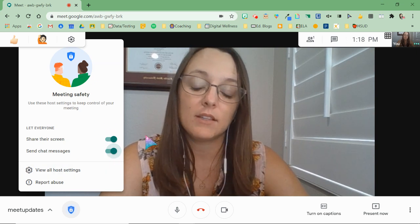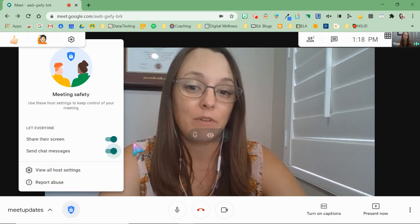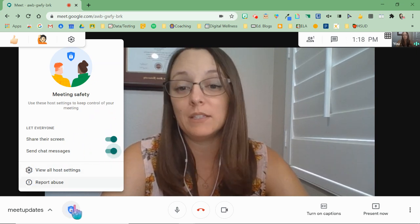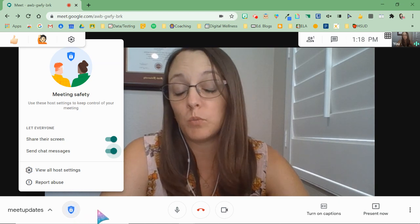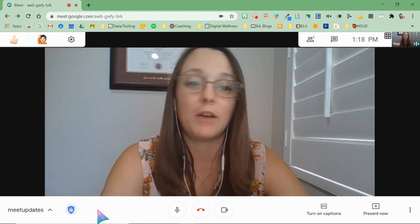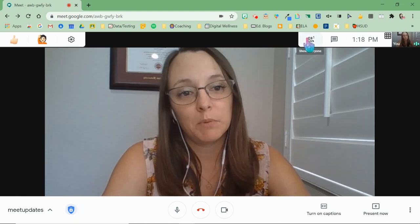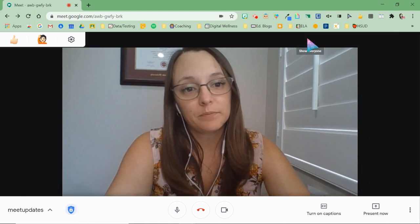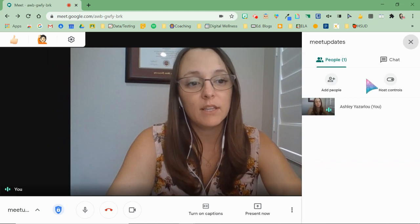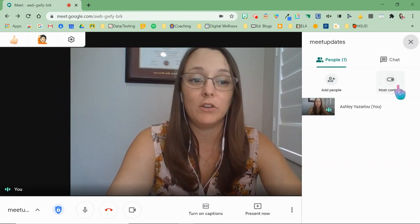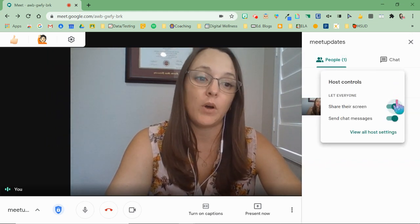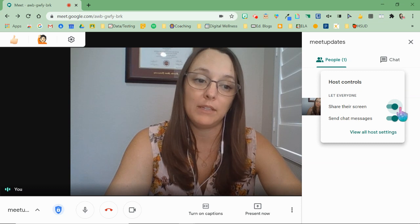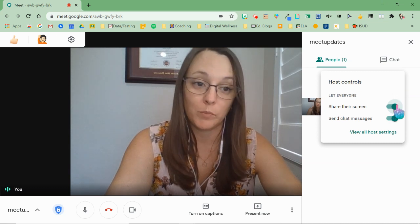These settings can be found in multiple places — the shield is just one place where it can be found. If you go up to the participants button, you'll see that you have a button there called host controls. If you click that button, you also have the ability to toggle on and off those controls from there.